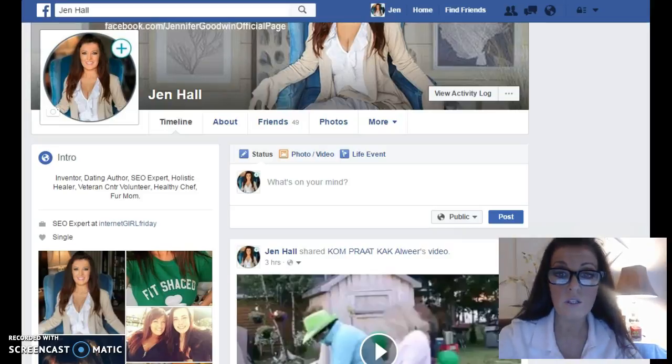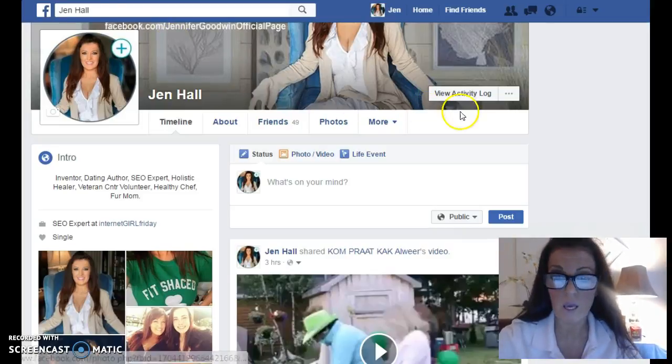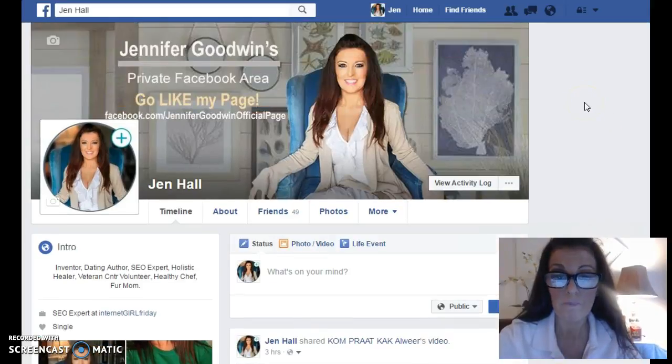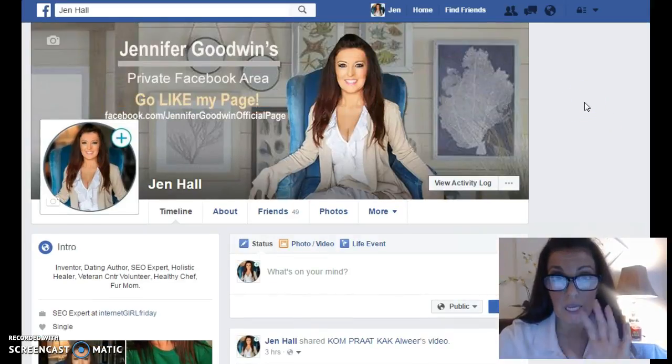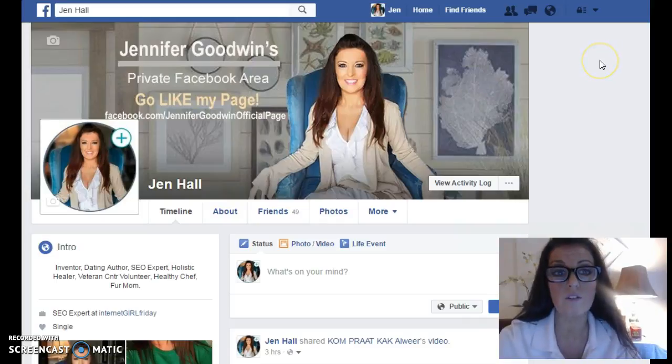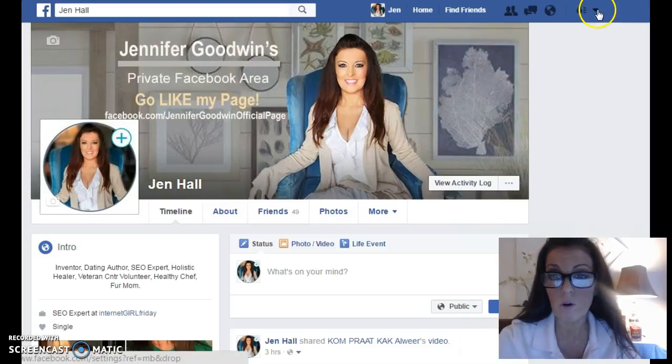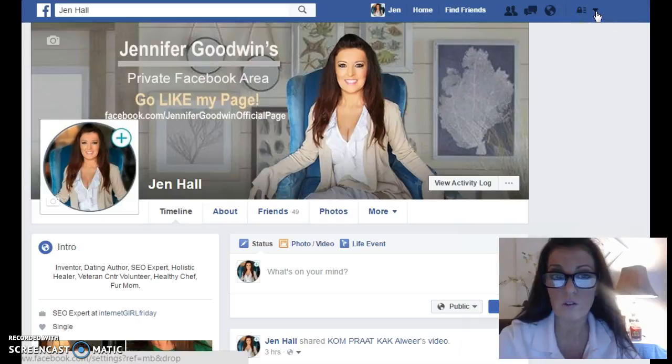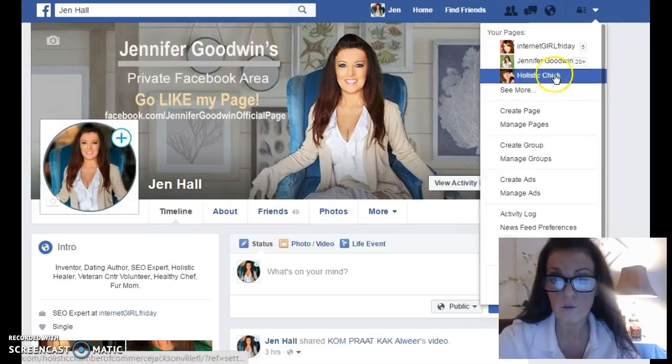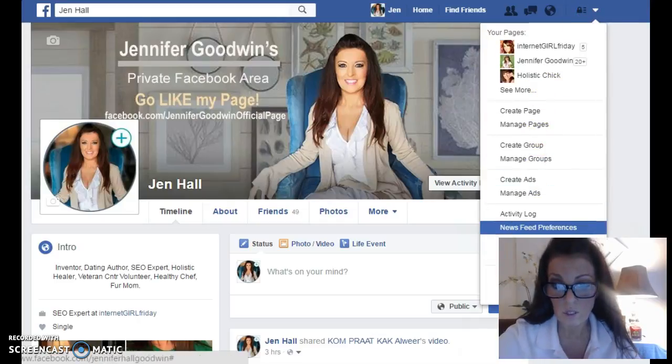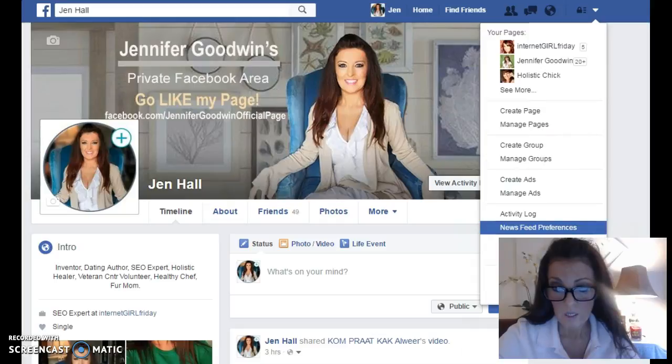So anyway, I'm going to show you right on the screen here a really fast way to grab a list of all the groups that you've added yourself to in Facebook. So up in the corner here, you use your little drop down and you choose settings.